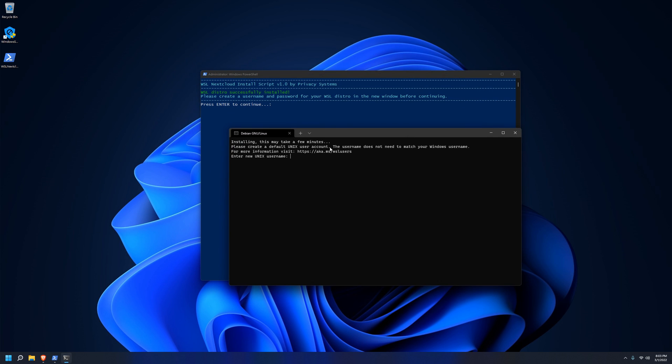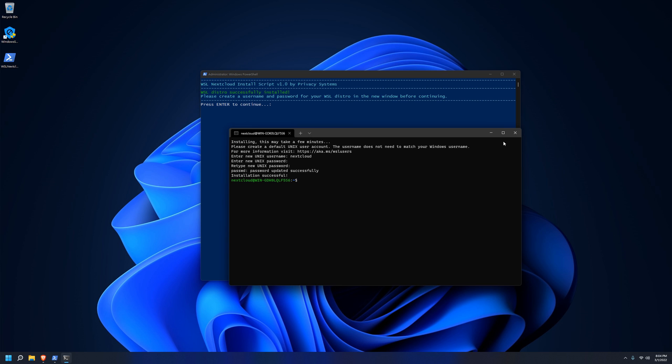This will download the distro of choice from the internet if it's not already downloaded, and open it for the first time here. As you can see, we get a new window that says it's installing, and then we're just going to choose a username and set a password in this new window. We'll just use the username Nextcloud here for testing purposes, but you can set this name to whatever you want. This won't be the name that you use to actually log into your Nextcloud interface. This is just for your WSL distro. After that, our command line is up, and we can exit out of this window and go back to our script window.